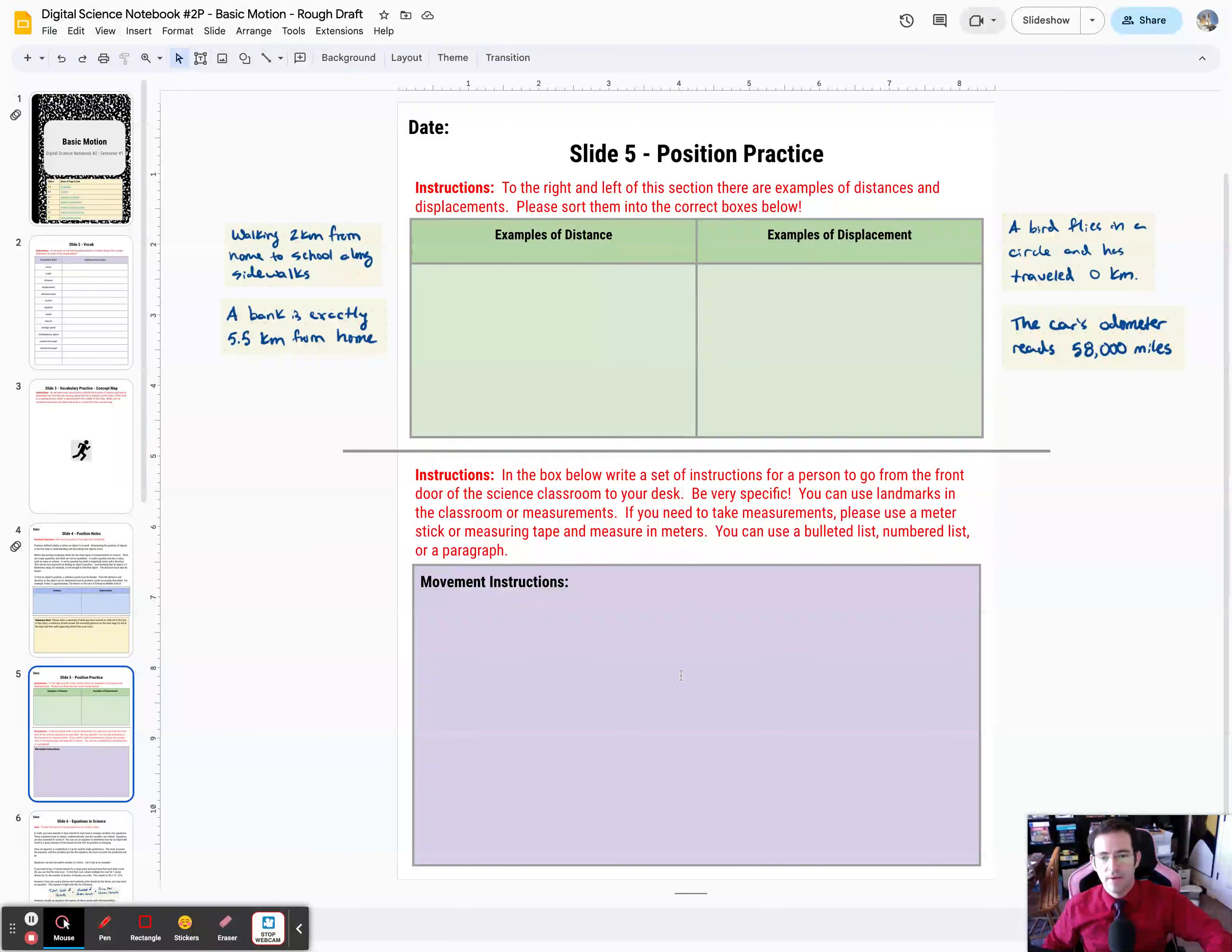Hello science students, welcome to slide number five in the notebook about basic motion. Now that we've learned about position, you're going to practice a little bit. There's some examples on the sides.